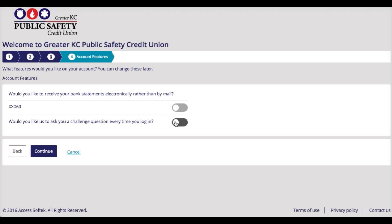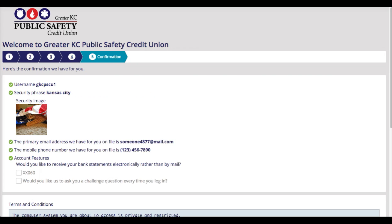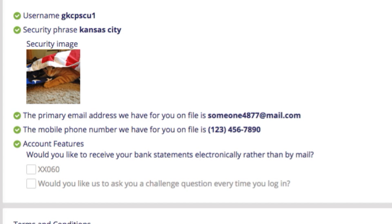Now, on the next screen, you will see that you have the ability to customize your password. You can choose to have the challenge questions asked each time that you log in. This screen also lets you sign up for things like e-statements.